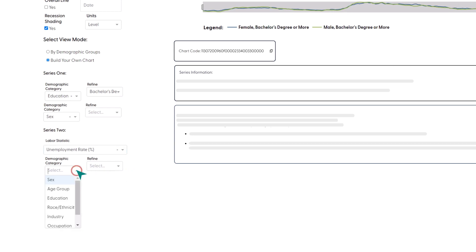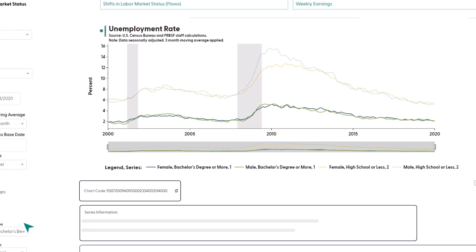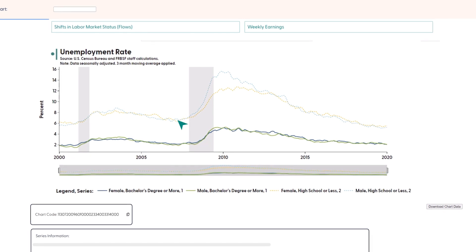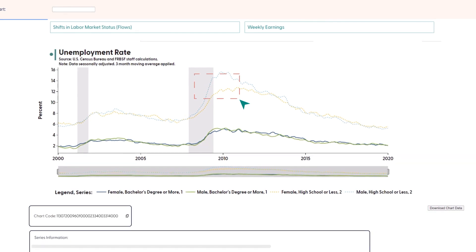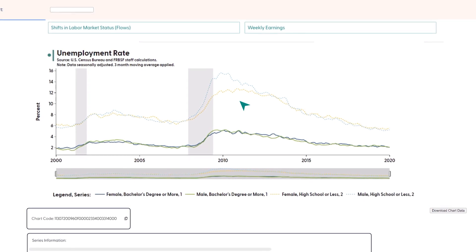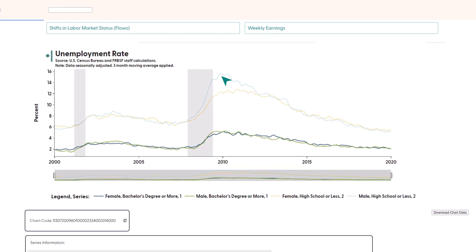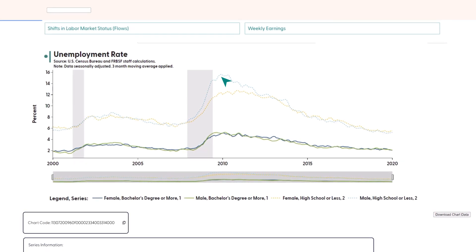Let's choose the unemployment rate and then see the same demographic breakdown, but now for people with a high school degree or less in education. Now, the solid lines show our original series, while the dotted lines show people with a high school degree or less. First, we can see that people with lower levels of educational attainment tend to have higher unemployment rates. Second, they seem to have been more impacted by the Great Recession. Another interesting pattern is that, while the recession had a similar effect for both male and female individuals with a bachelor's degree or more, this is not the case among individuals with a high school education. Male workers were hit especially hard. This gap was driven by the kinds of jobs most affected by the Great Recession, like those in the construction industry.